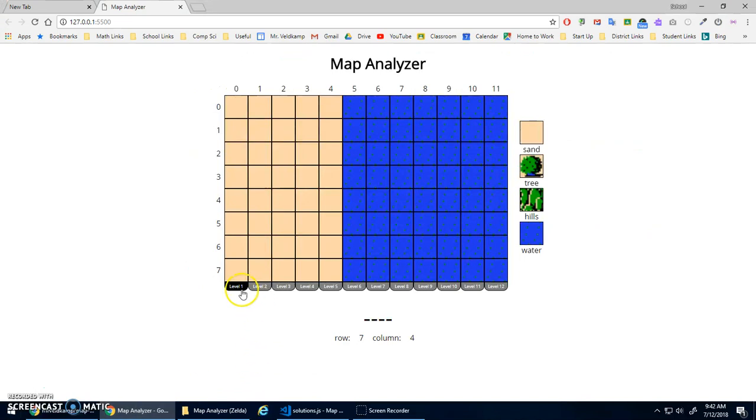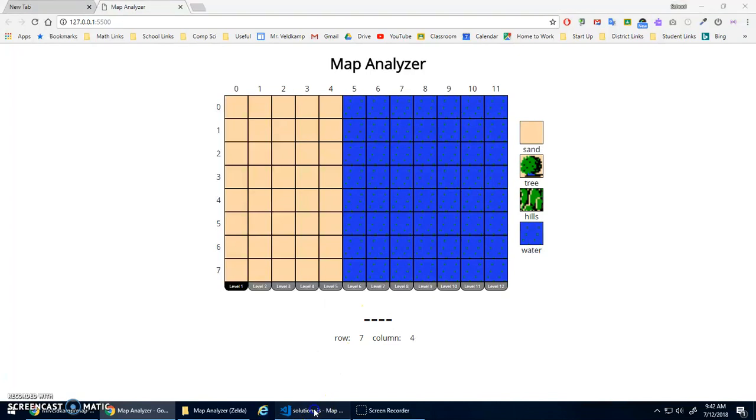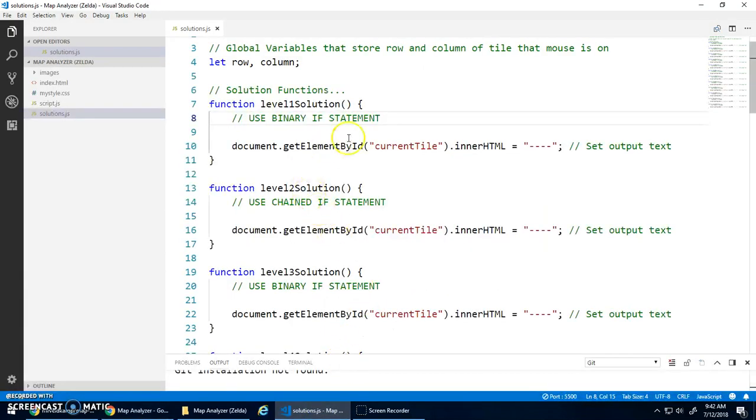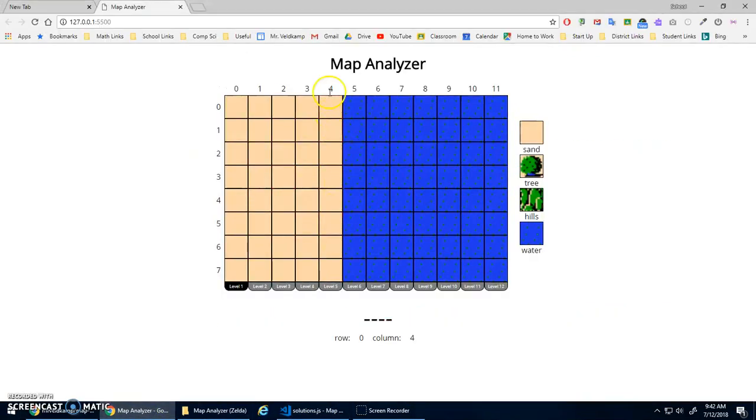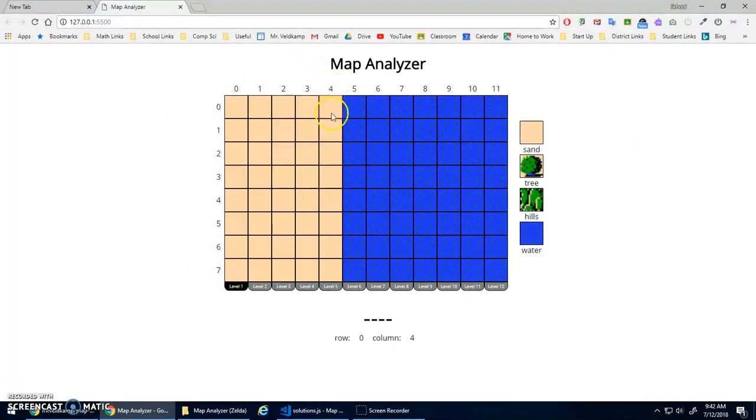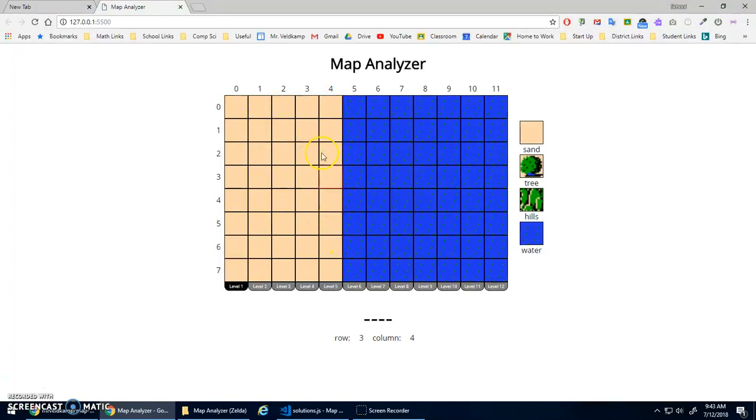And for level one, this right here is that current tile element. So I'm going to, for level one, basically say, you know what, all I care about is my column numbers. And if the column is less than or equal to four, I'm going to be in the sand area.